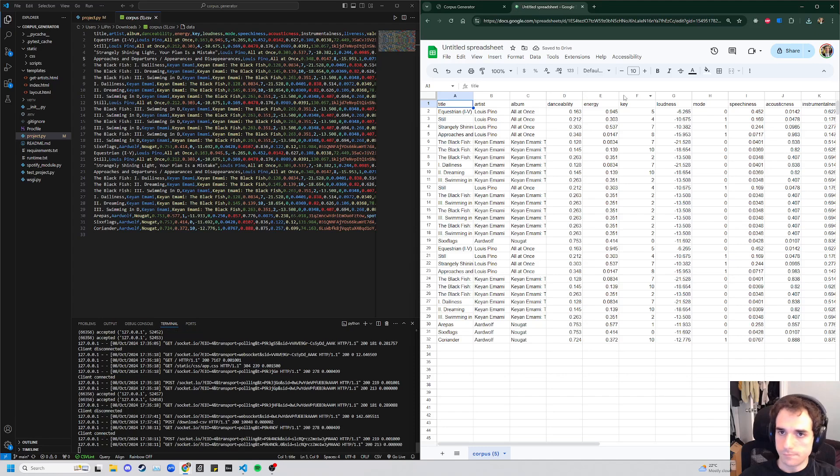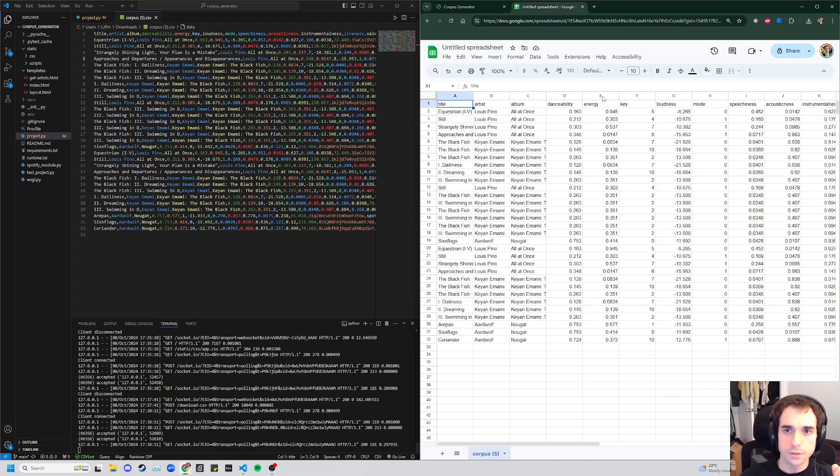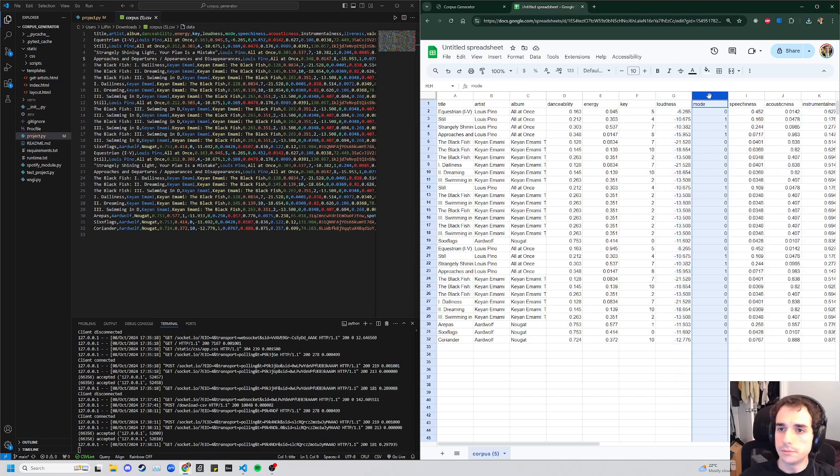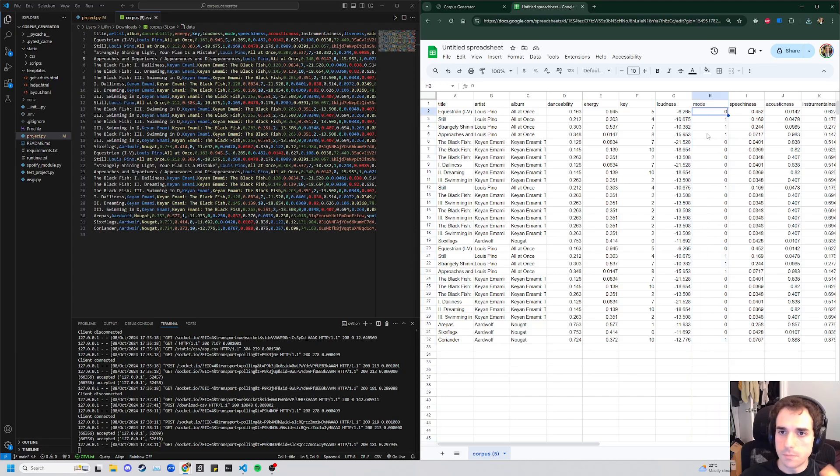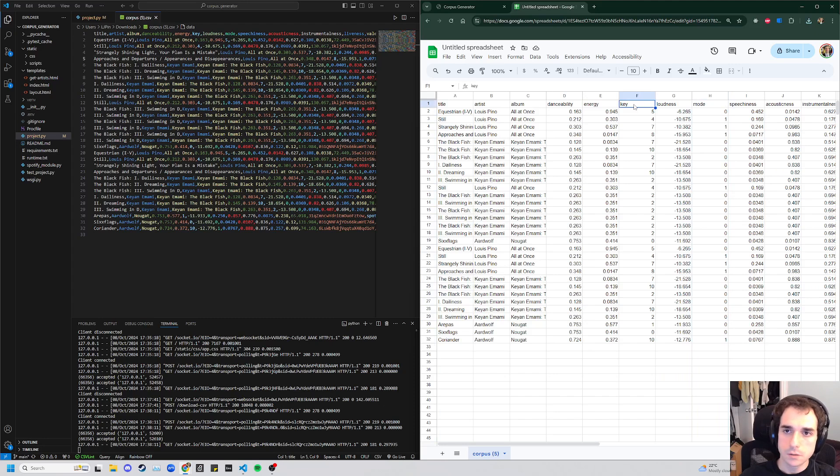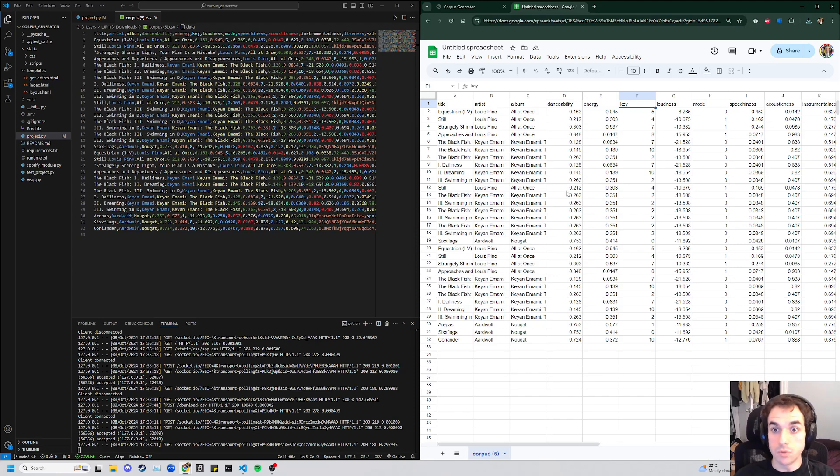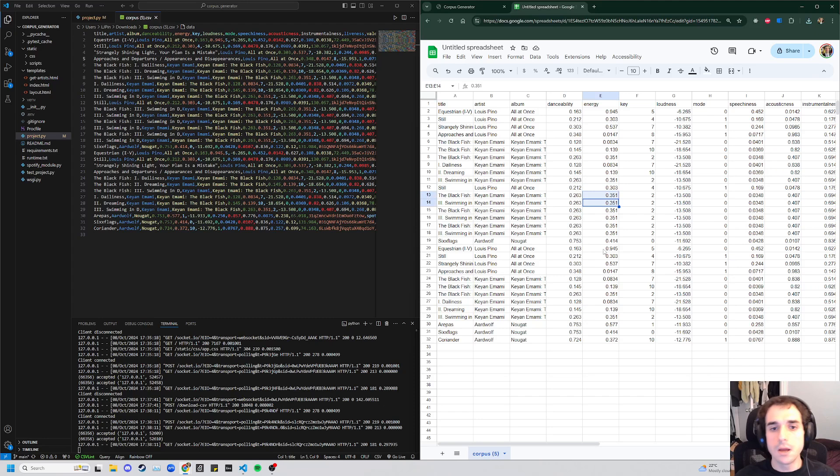And so here we go. If you wanted to sort this by loudness or by mode being sort of a numerical representation of the mode of the key, this would be a numerical representation of the actual key signature. And then we have more usable numbers like energy, danceability, and such.